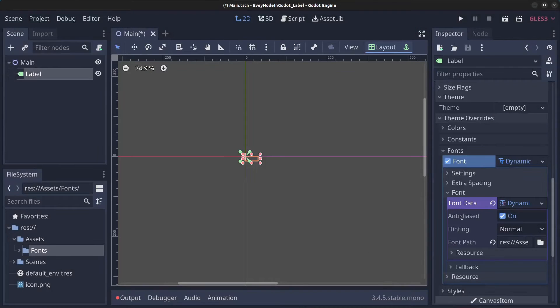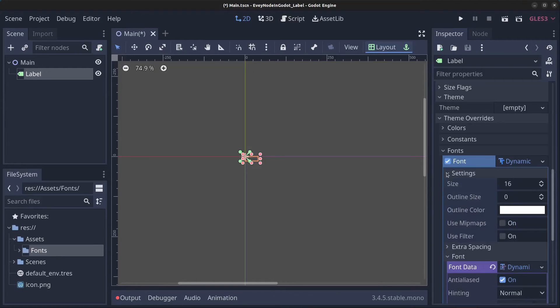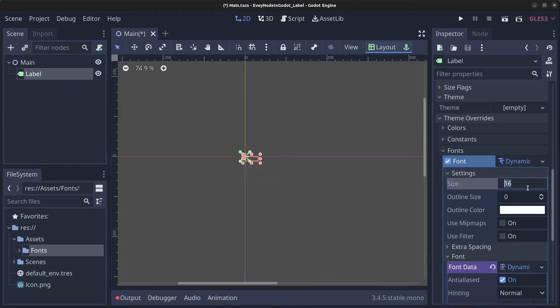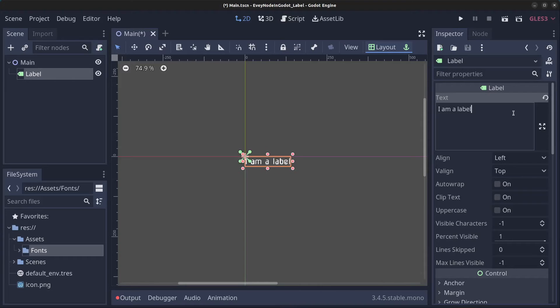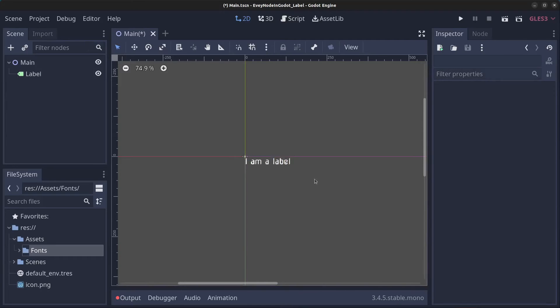Next we can go to settings and set the size to something like 25. If we now go up here and type some text 'I am label', we will now get the text much bigger.